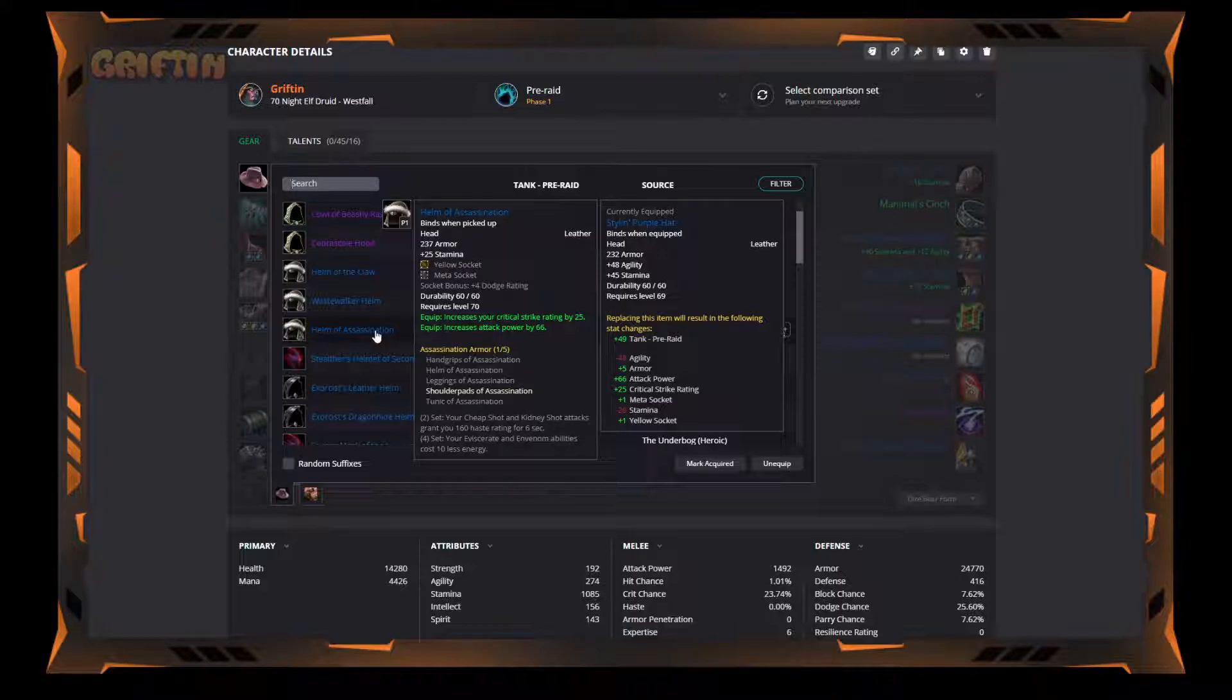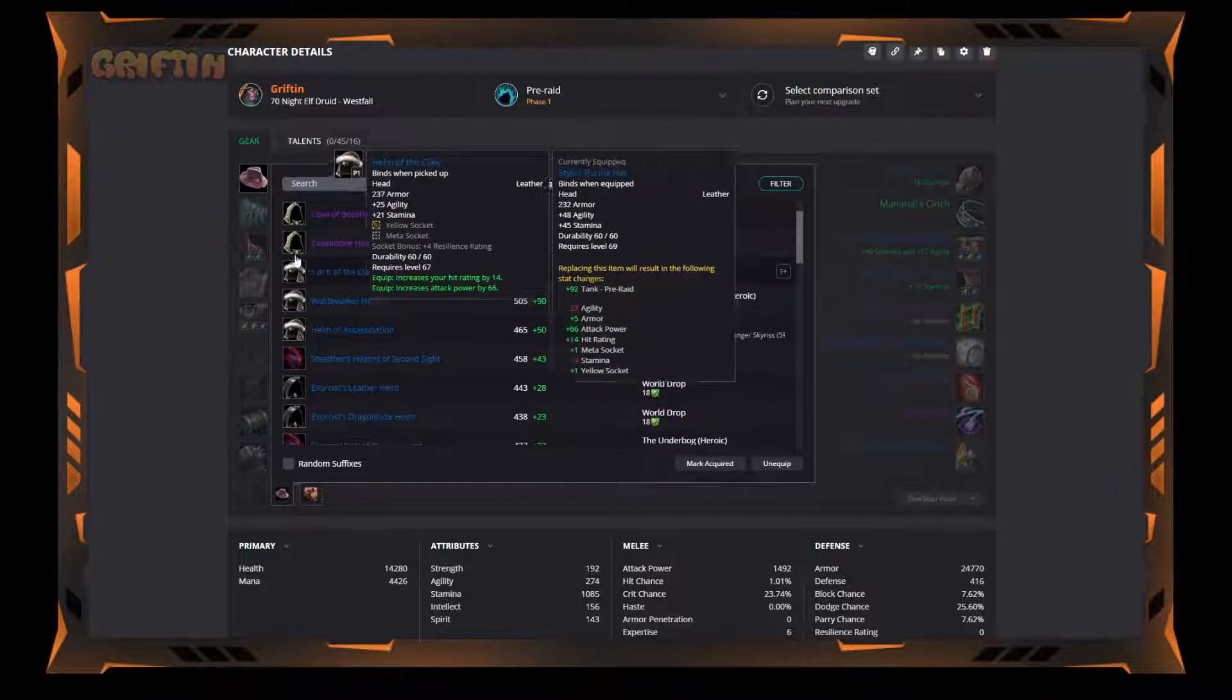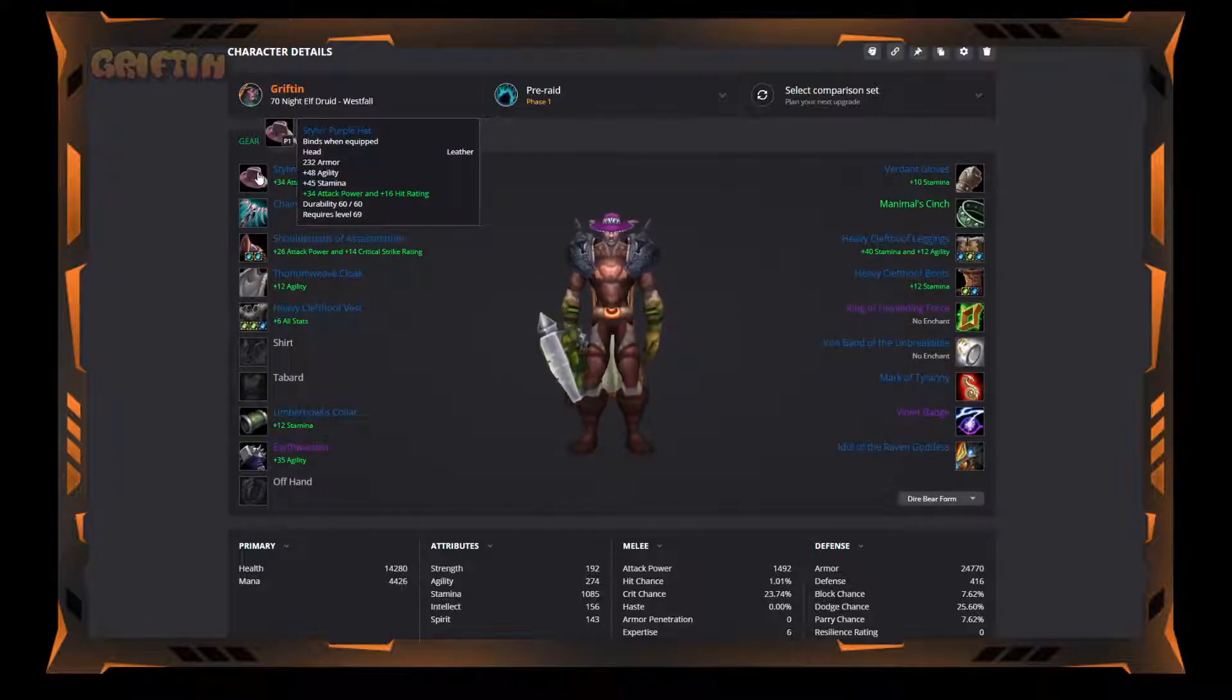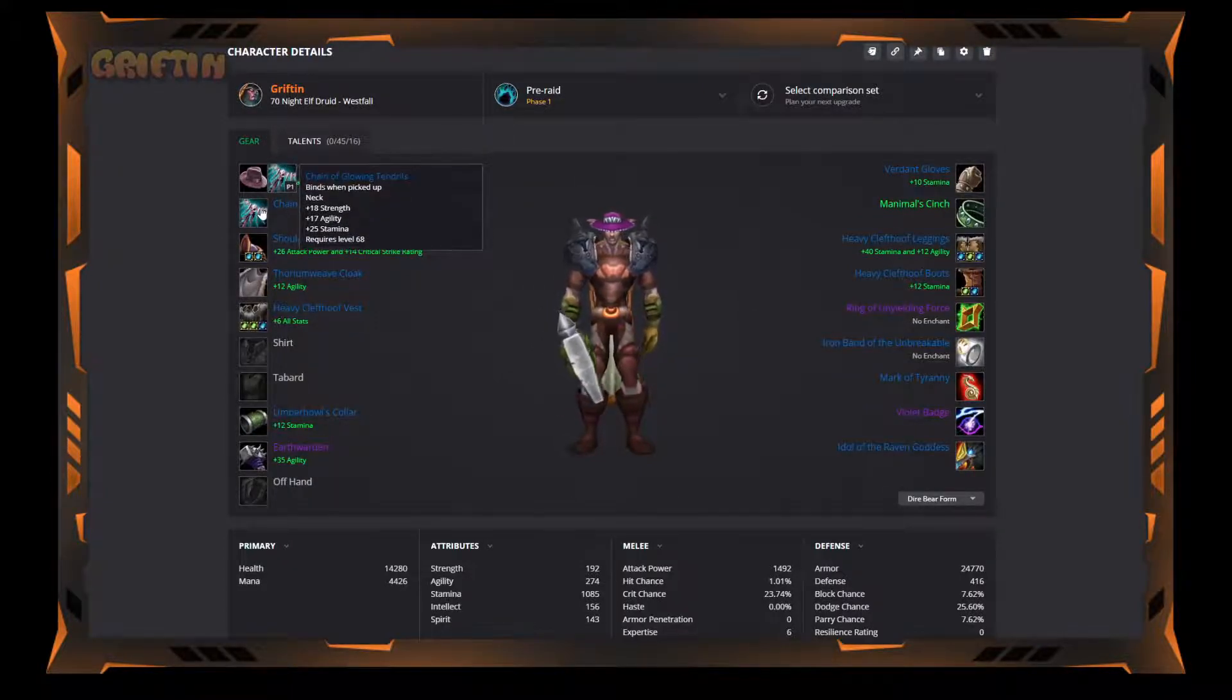But because I want to keep it as simple as possible and I don't have to farm every single instance, even though I'll probably be running the Steam Vault and Auchenai Crypts, if I don't get them it'll be fine. But if I get those, I'll obviously take those just for the meta socket alone. On my list, I'm going to stick with the Stylin' Purple Hat because that 45 stamina feels really good.